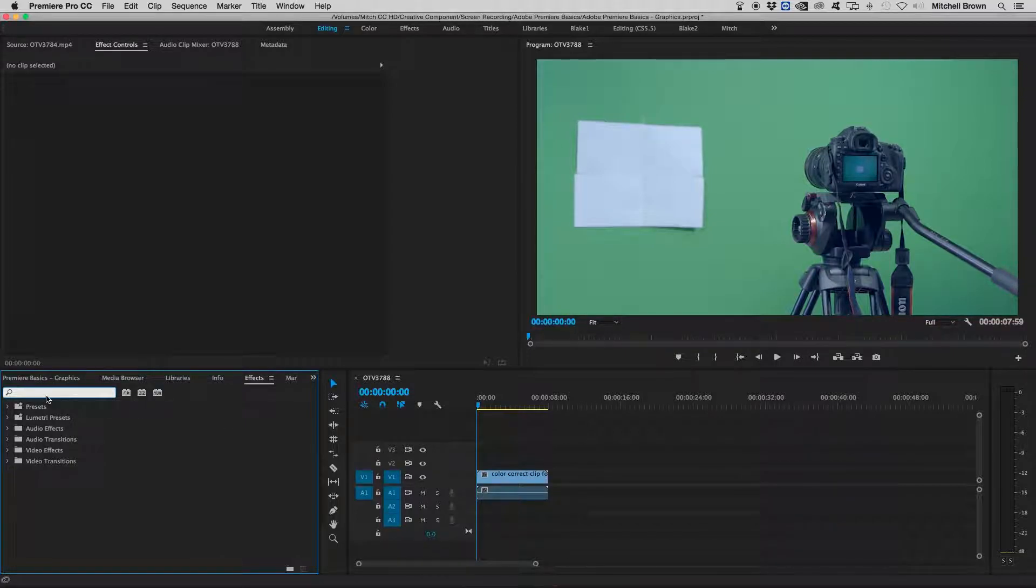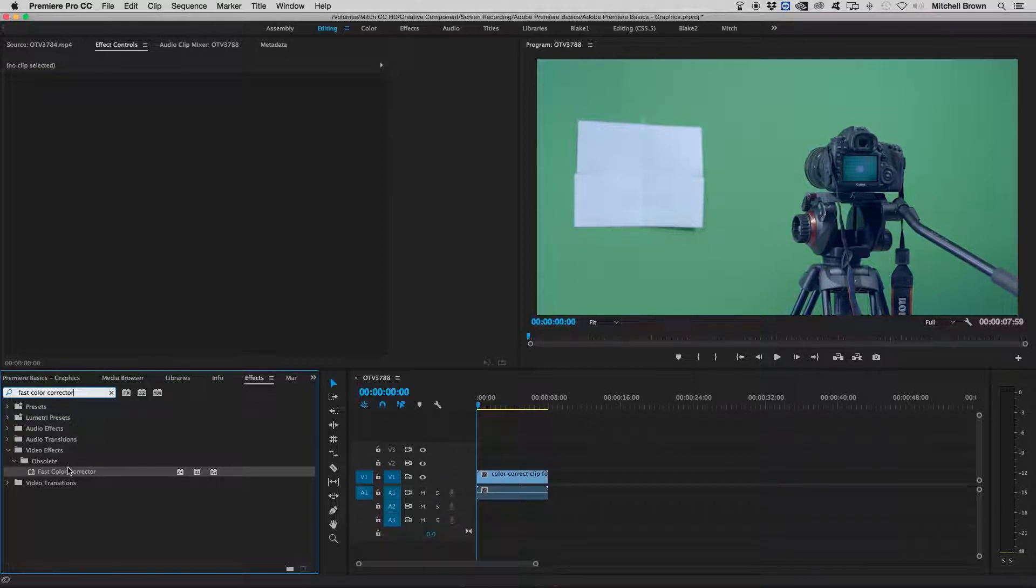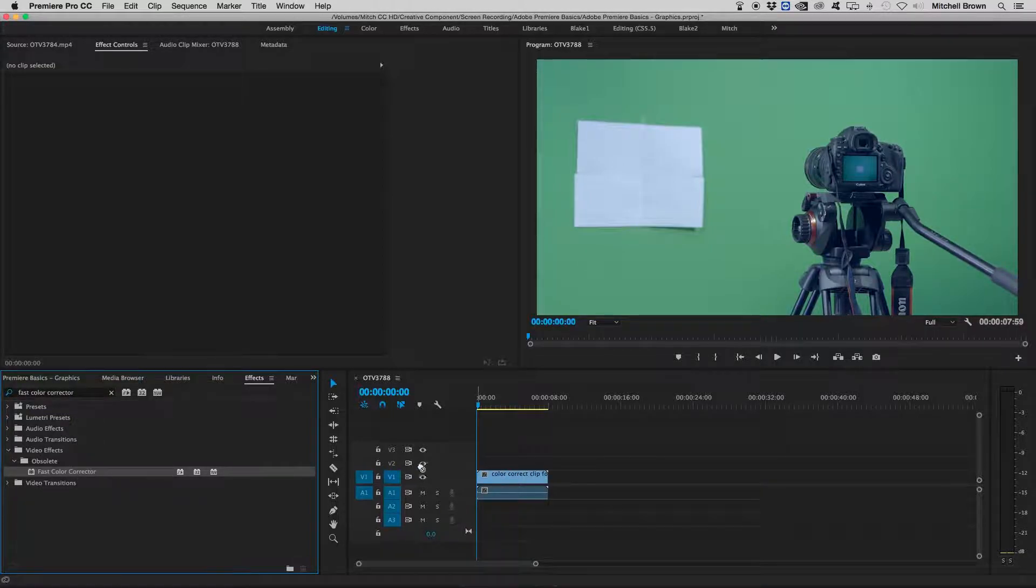On the search bar, type in fast color corrector. Then drag the fast color corrector onto your clip.